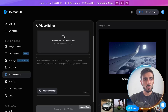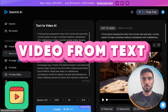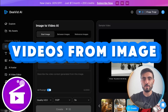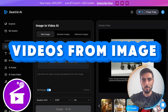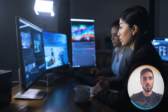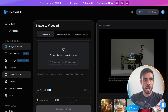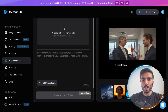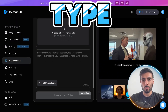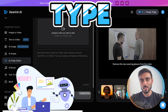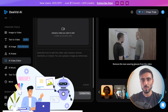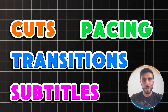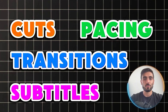So whether you want to create video from a text or create videos from an image, or maybe you want to do smart editing — have AI edit your videos like this example. You provide the video, you type the prompt, and the AI does the change on the video. Cuts, pacing, transitions, and subtitles are all handled for you.